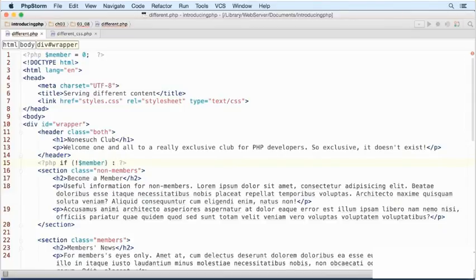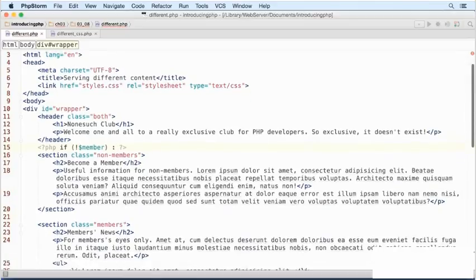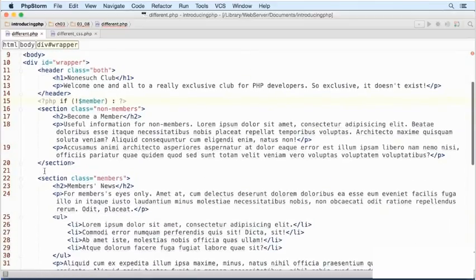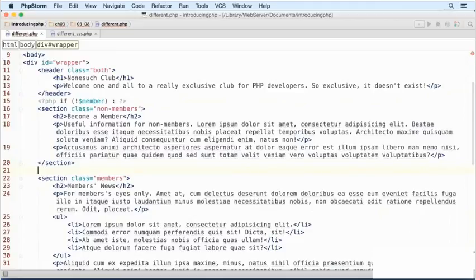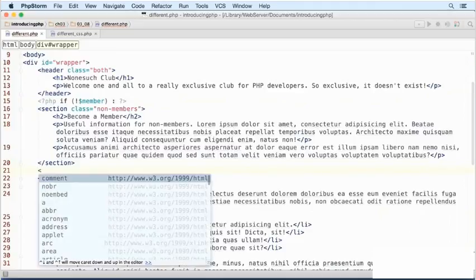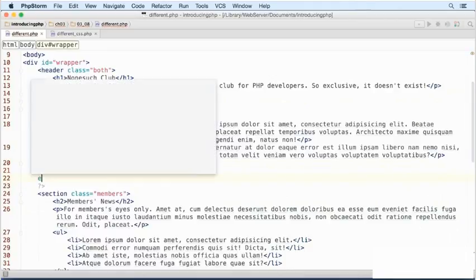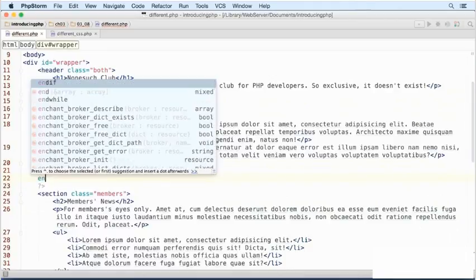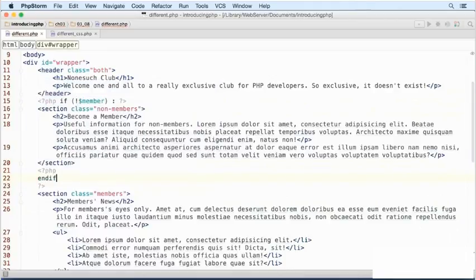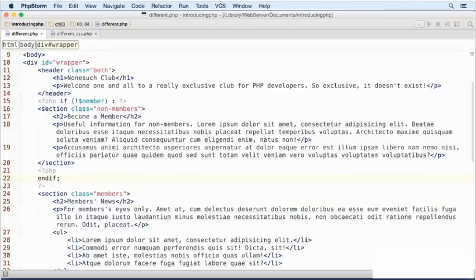What should go inside this if block? It might sound odd, but we don't need any PHP code at all. All that's necessary is to wrap the existing HTML inside the block. Remember that PHP is designed to be embedded in HTML. The code inside a conditional statement doesn't have to be PHP. It can also be static HTML.